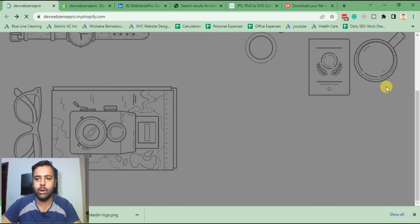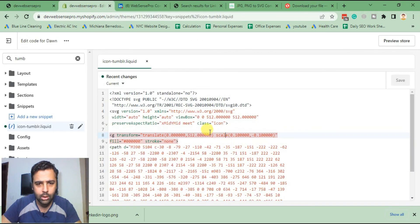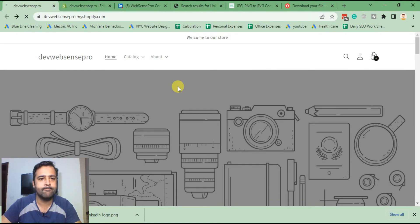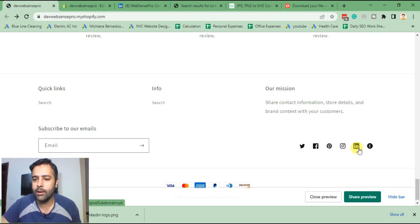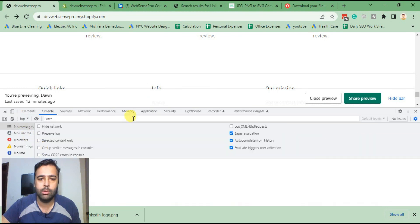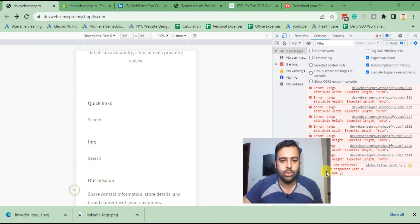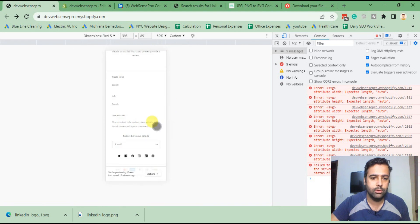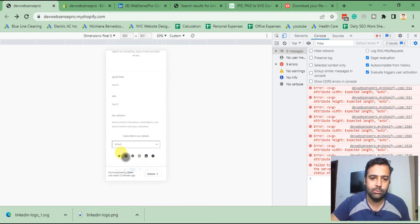Let's refresh. I think we did something wrong — checking the code — class icon, yep everything's good. Hit refresh. Okay it's loaded. Scroll down to the bottom and there we go — our Tumblr icon has been converted into LinkedIn and it's working fine. Hovering over looks good too. Let's check on mobile device — here's our mobile layout — it looks good on mobile as well, perfectly aligned.